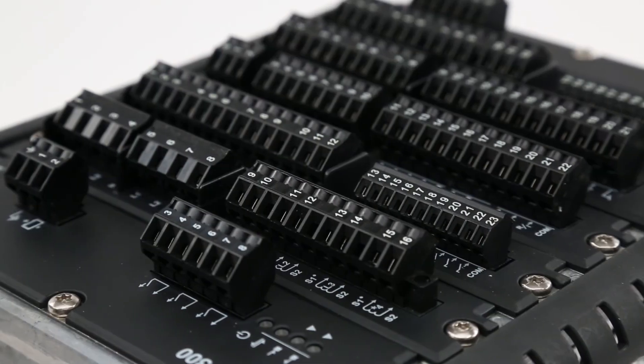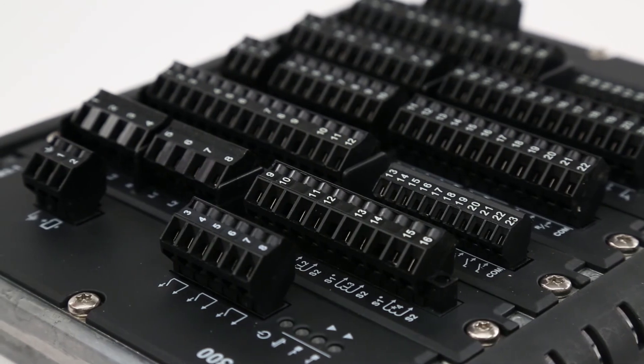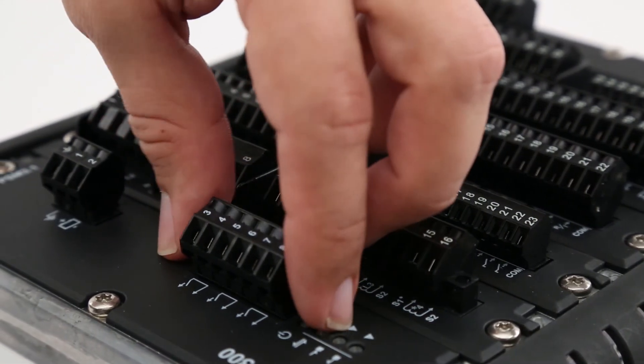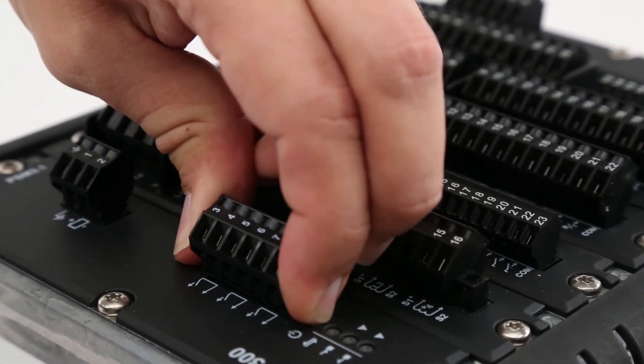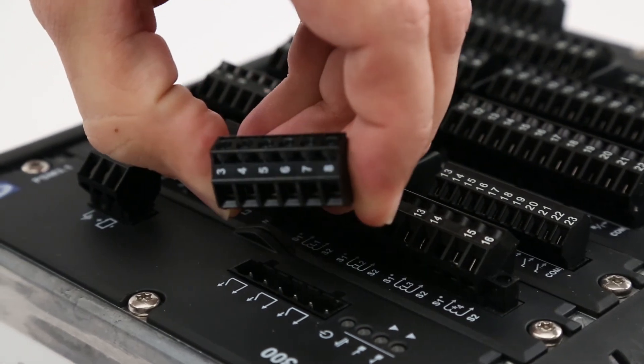Each hardware module has numbered connectors for each of the different terminals. These can be removed for wiring and replaced afterwards.